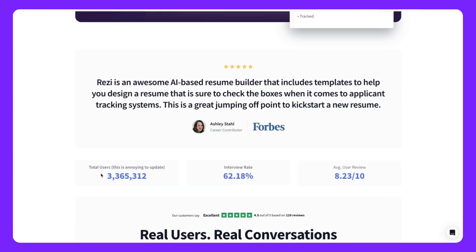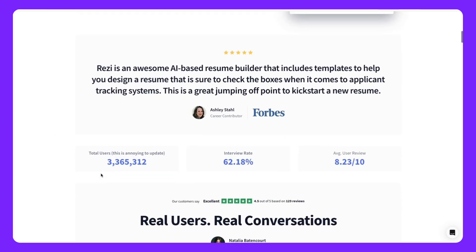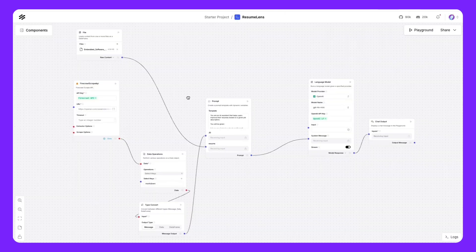SaaS tools like this have millions of users and what we'll see is building a tool like this is very easy with Langflow.